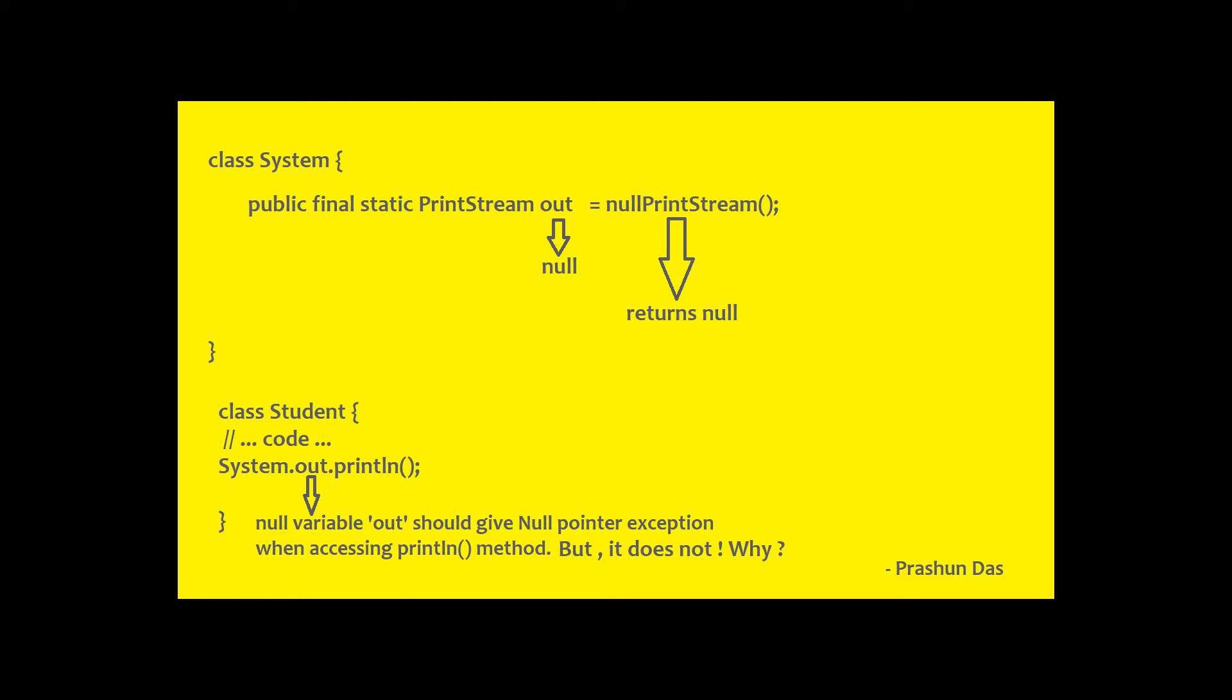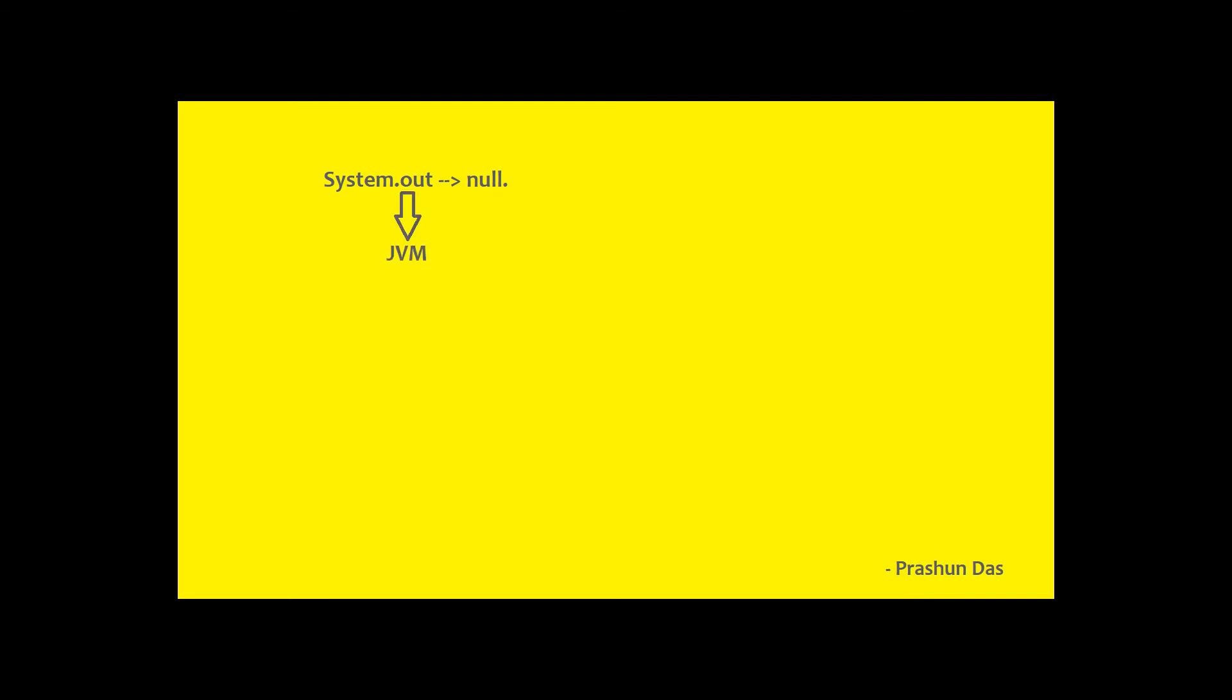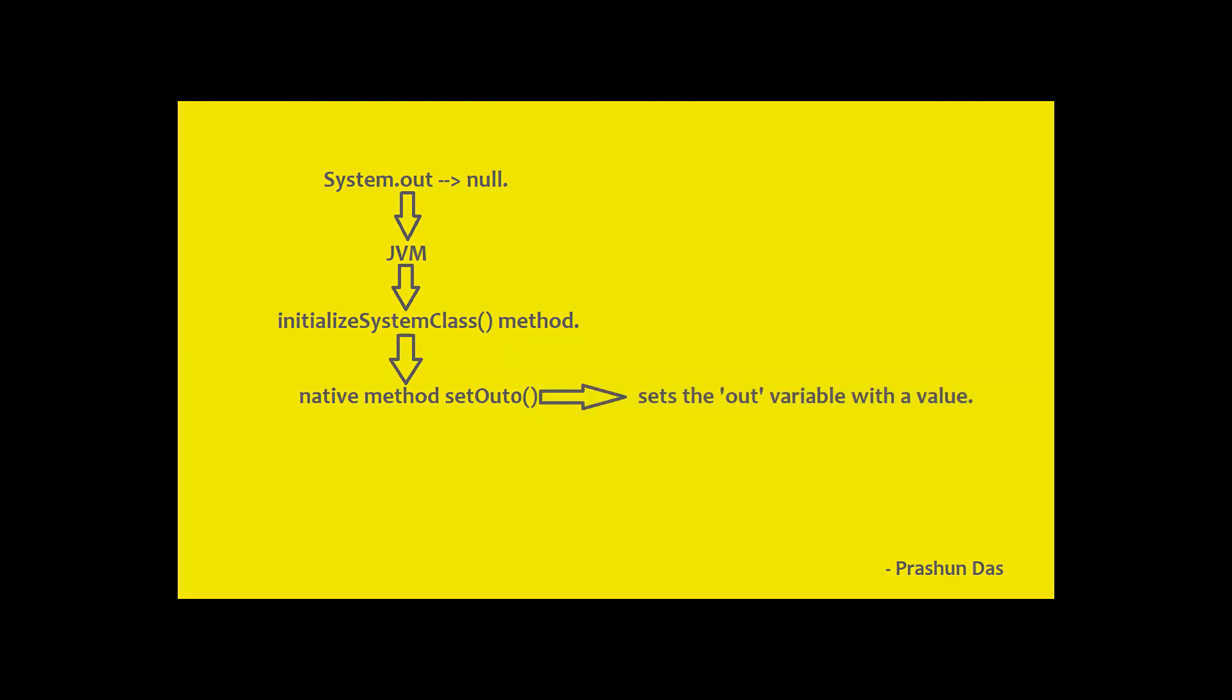So the answer is System.out is initialized to null when the class is initiated. Now when the JVM has been initialized, it calls the initialize system class method. This method calls the native method setout which sets the out variable to an appropriate value.